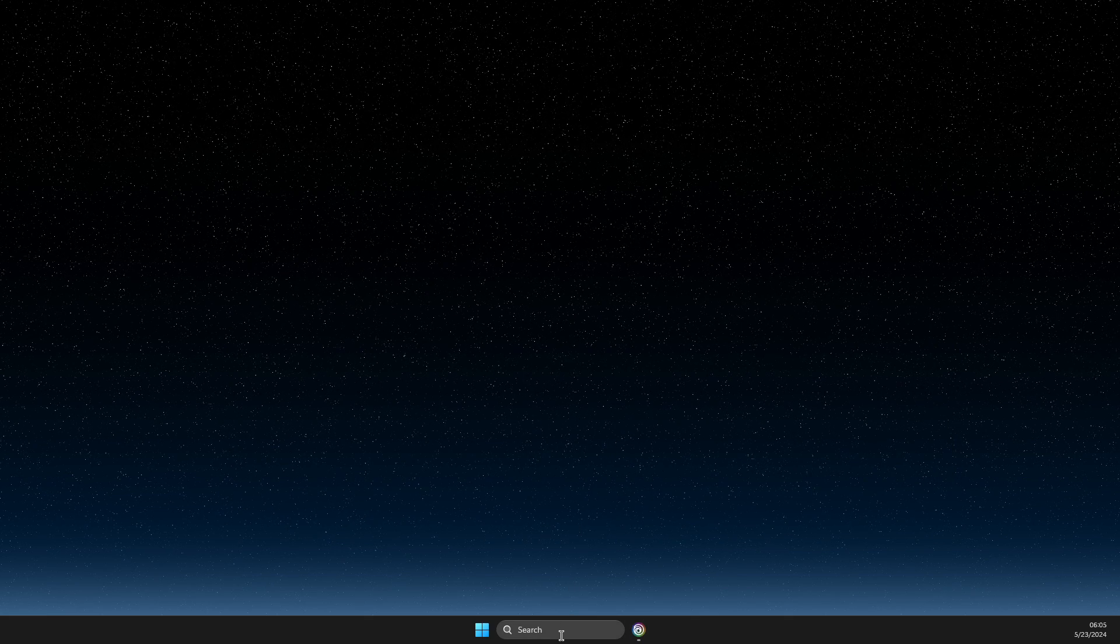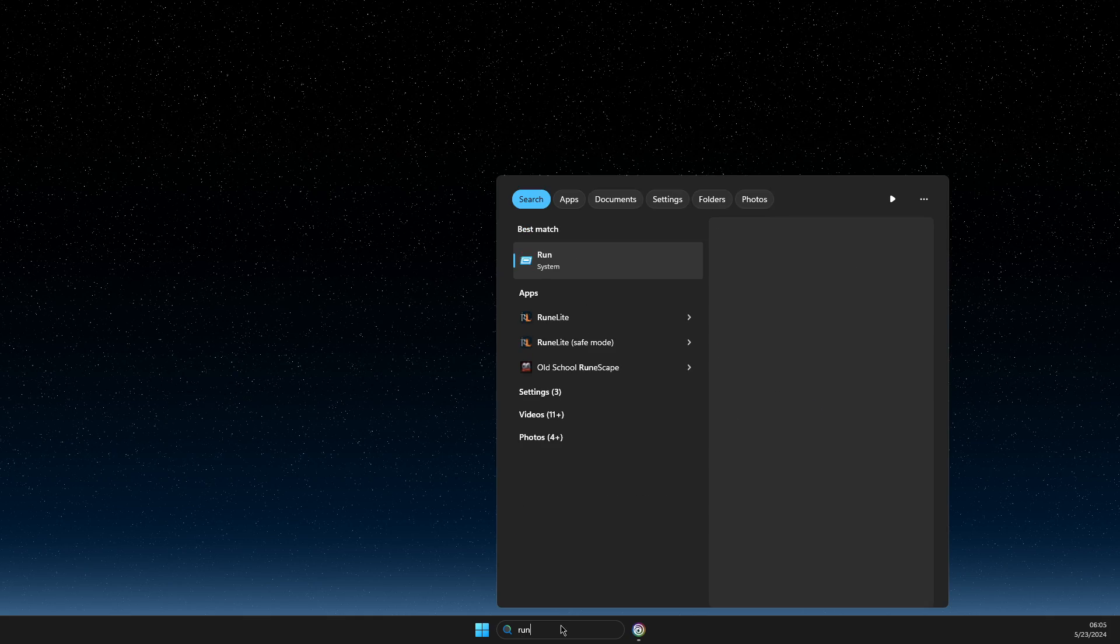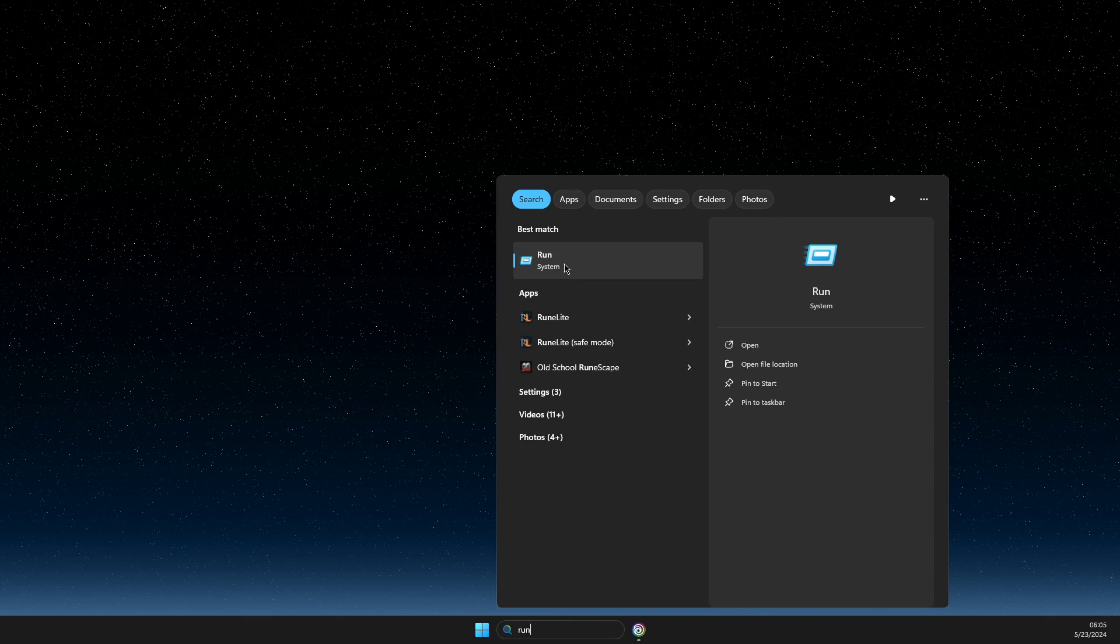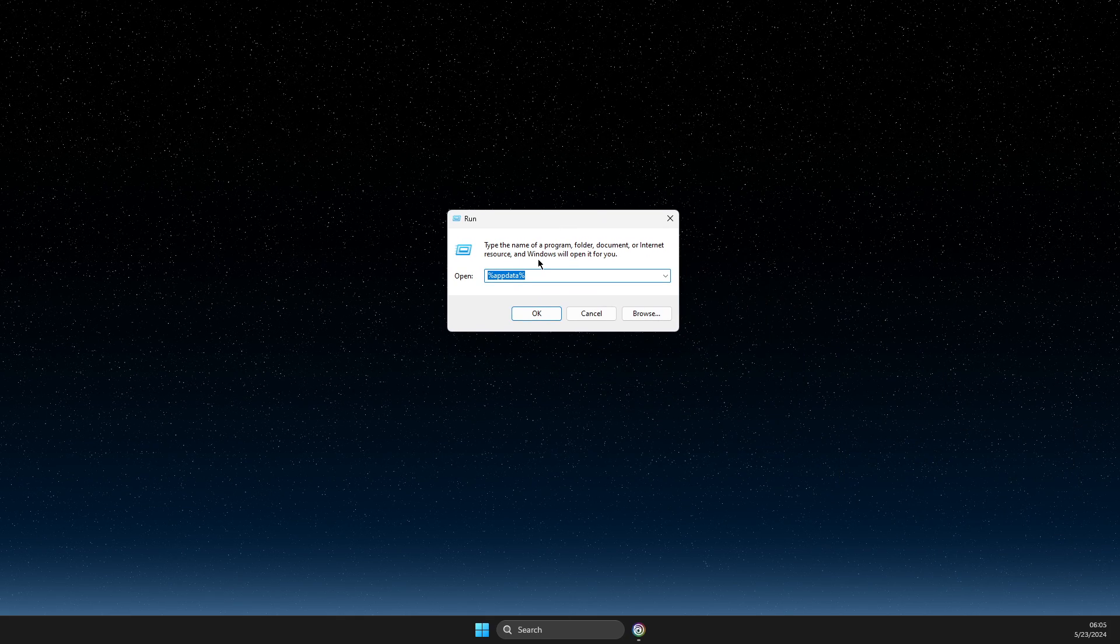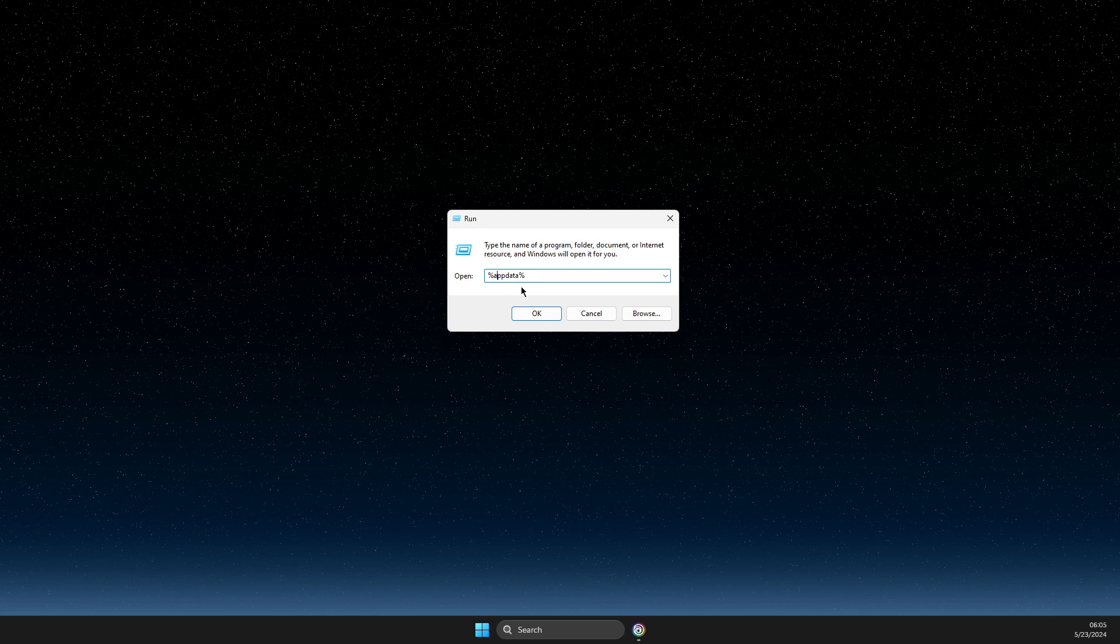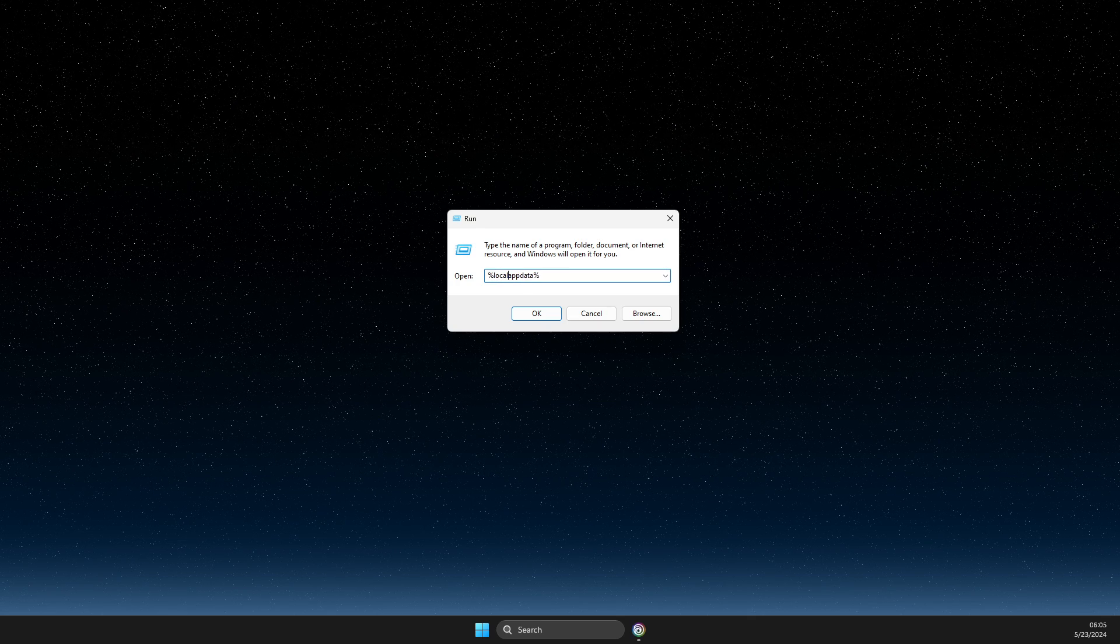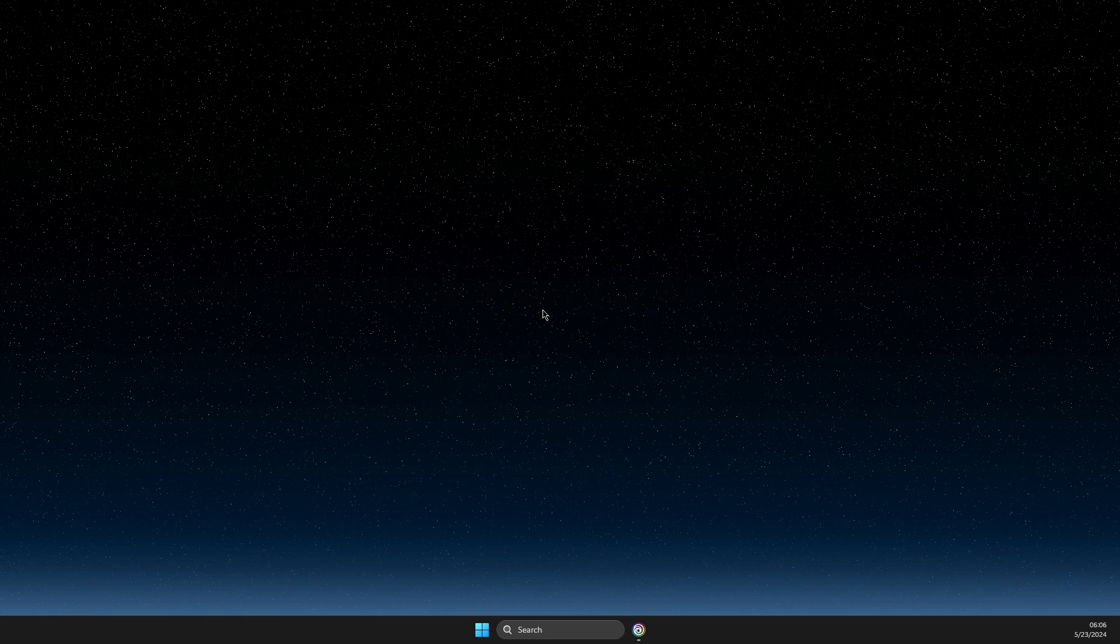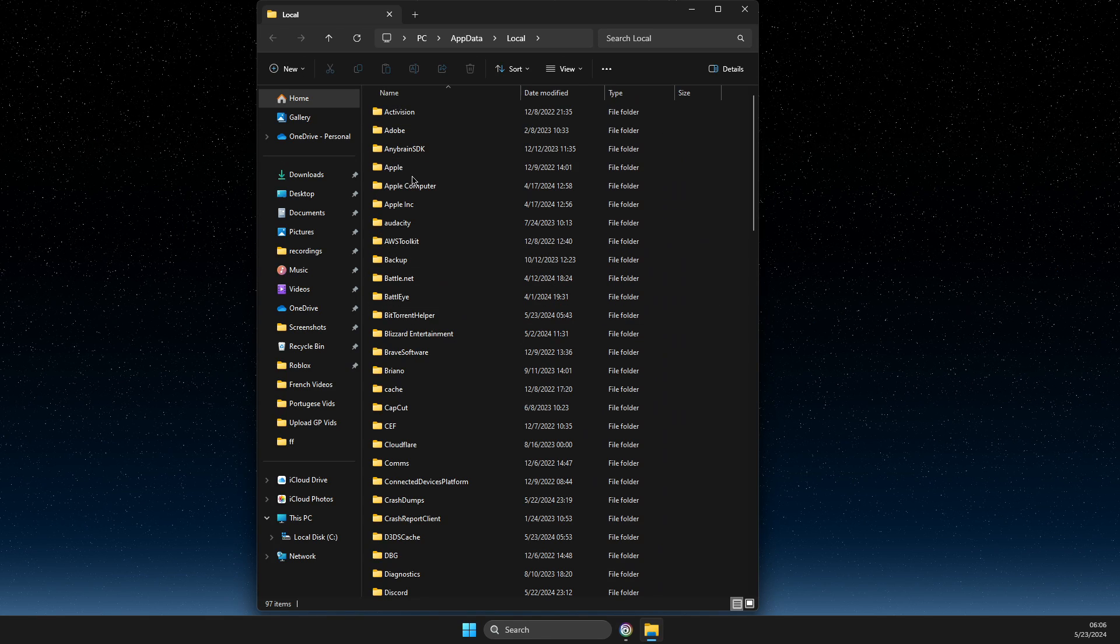To work around this, open Search and type 'Run'. Then in the Run dialog, type %localappdata%.